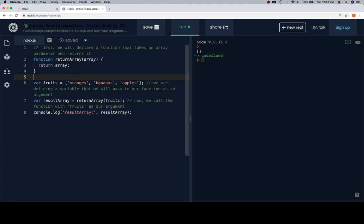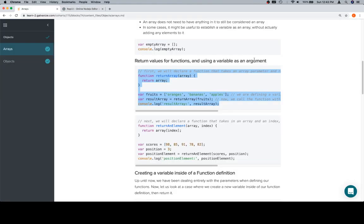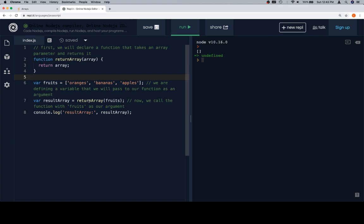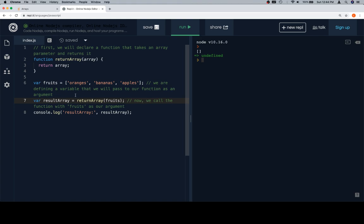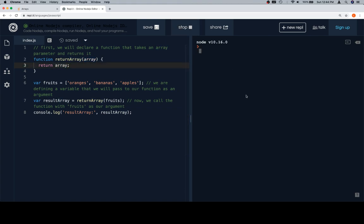We're going to describe a way to call this function. First we need a variable — the reason is that using a variable as an argument is the concept here. Previously we would just list the actual value when calling a function. Here, variable 'fruits' is equal to our fruits array, and we pass that into the call. 'resultArray' is assigned the return value of 'returnArray' called on fruits. We console.log resultArray and see the fruits array.